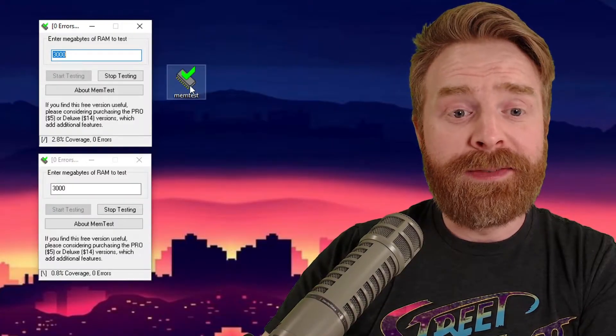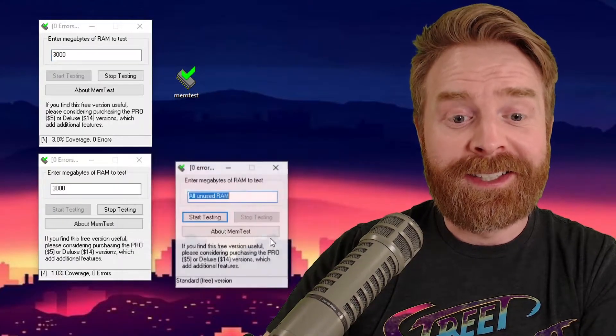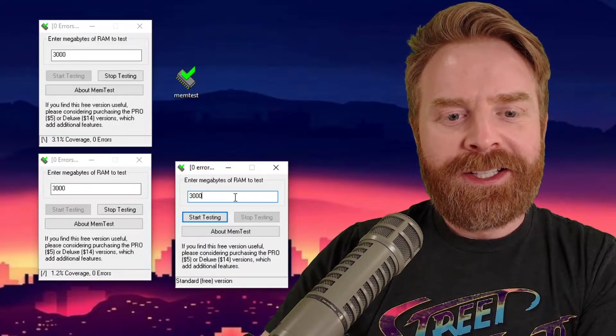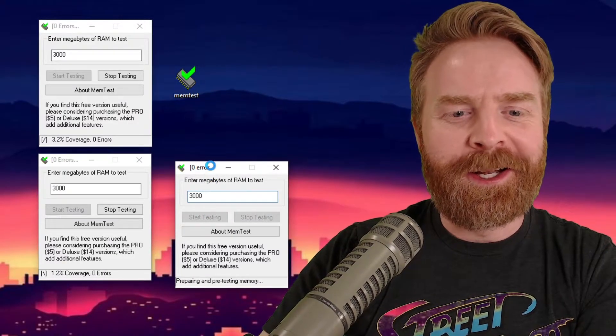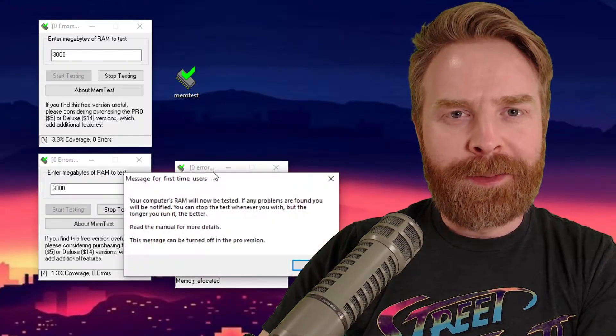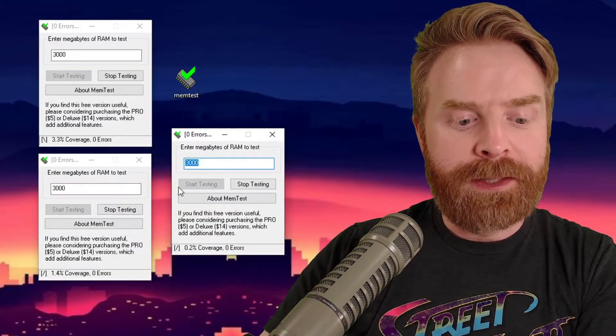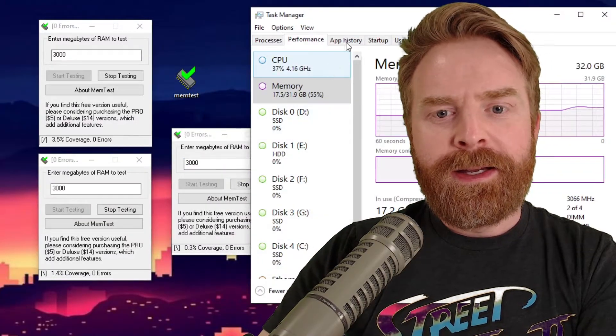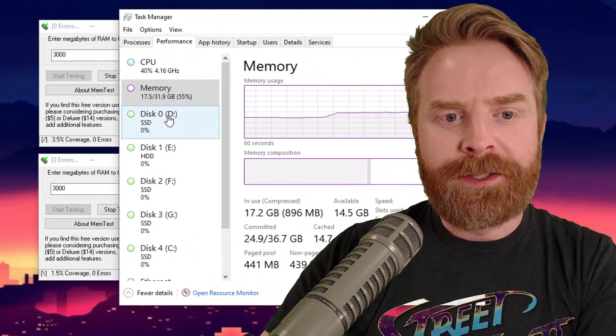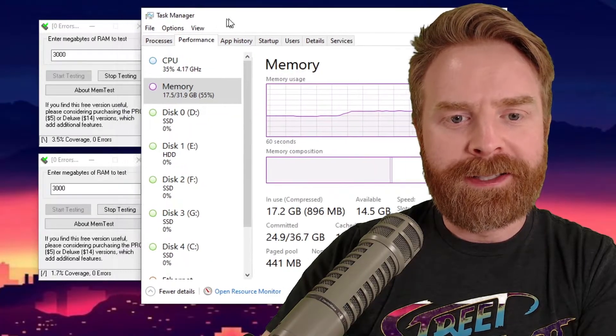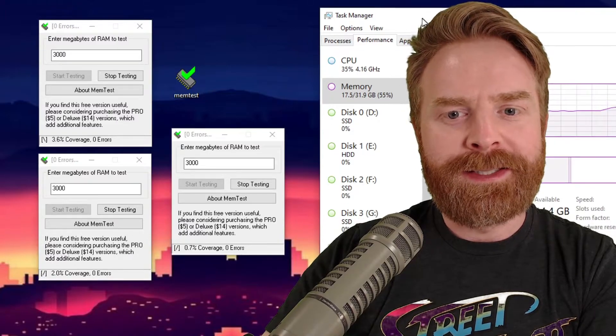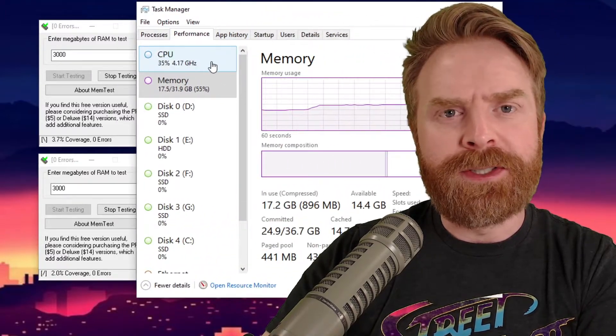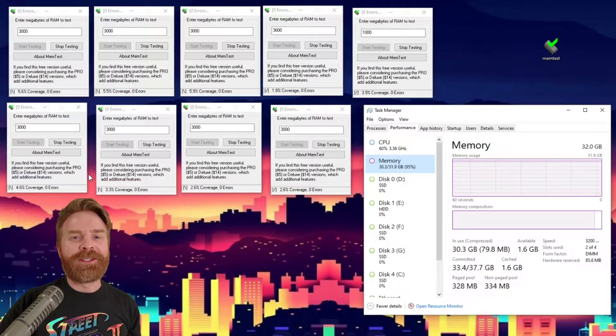If I want to test even more here, I'll open up another version of MemTest, and I can test another 3000. So I'm going to type in 3000 here for 3000 megabytes, not gigabytes. So now I am testing 9 gigs of RAM overall. And if you don't believe me, let's open up the Task Manager and take a look. And you can see right here in the Task Manager, I'm using 17.5 of 31.9 gigabytes. So the more of these I open, the more RAM I'm testing. On top of that, my CPU usage is actually increasing too. So pay attention to that.